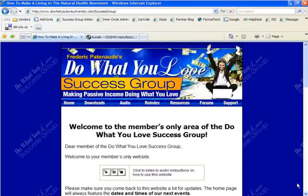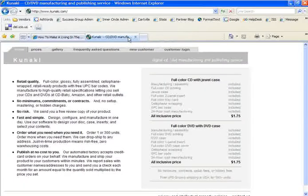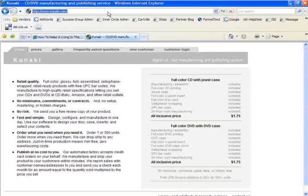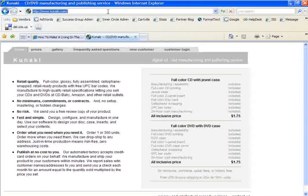Let's start with CDs. We recently started using a CD-DVD manufacturing and publishing service called Kunaki. You can find it online at www.kunaki.com, that's K-U-N-A-K-I dot com.